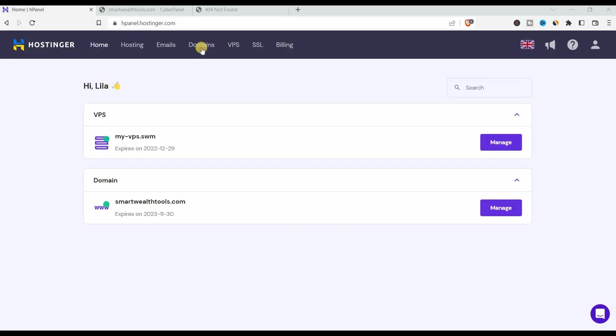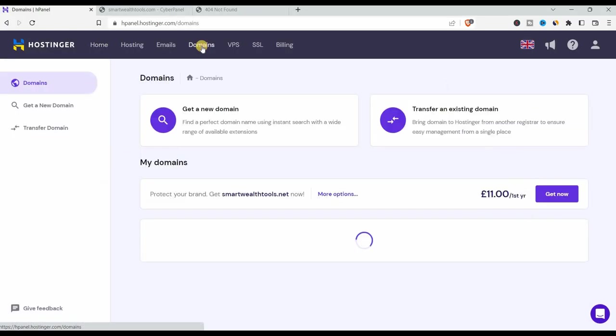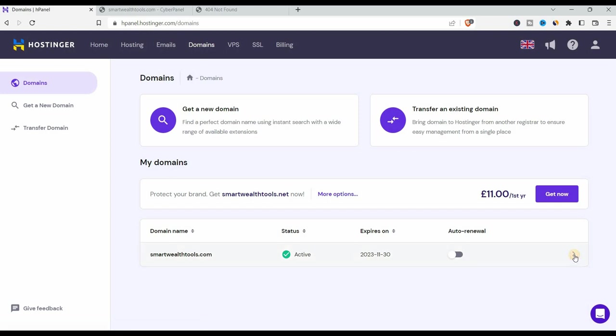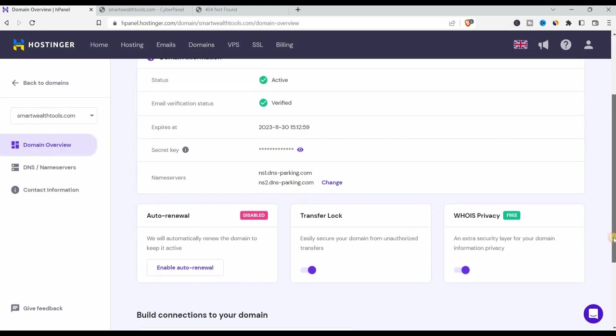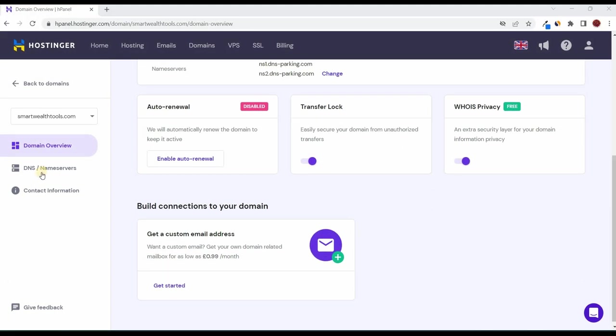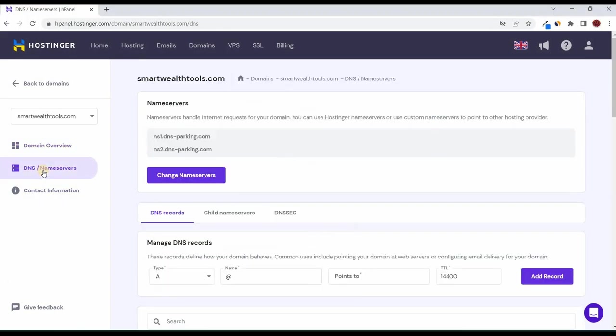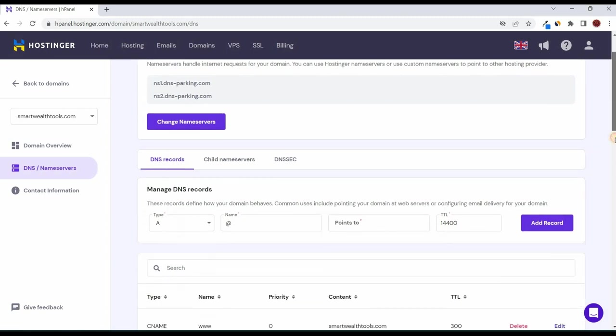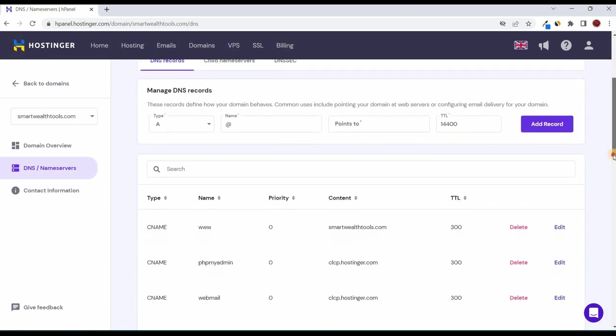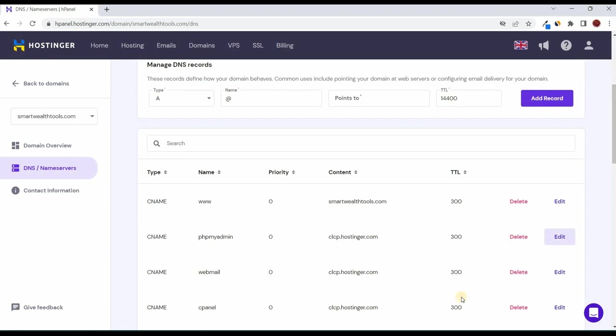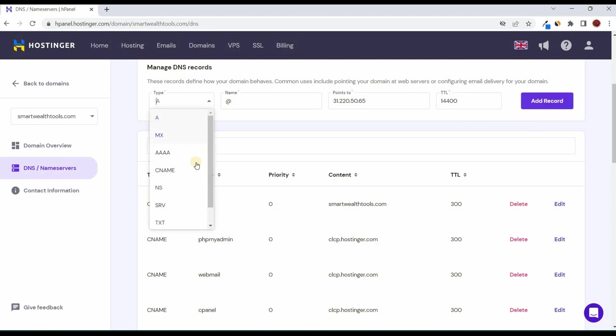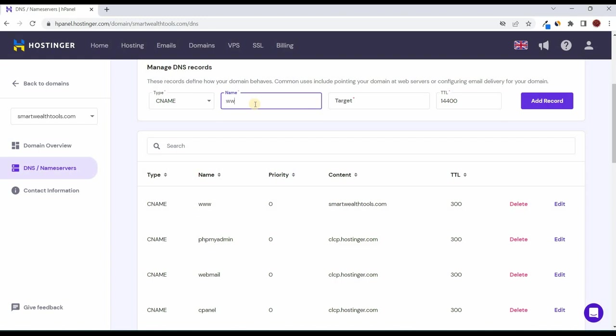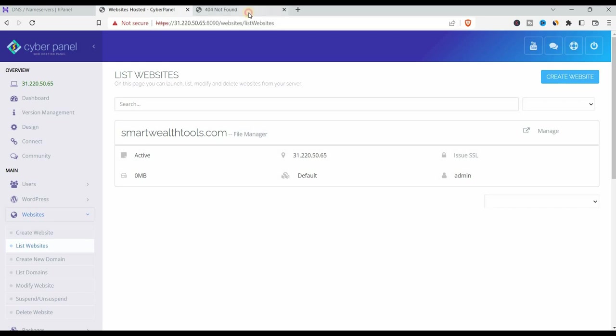Now to point the domain name to the server, we're going to go to domains, click on the arrow to manage the domain name. Now here manage DNS records. This applies to any registrar, domain registrar that you bought your domain name from. In this case, we bought it from Hostinger. So we're going to get to add a record. The type is a name at and then points to we have to add the IP address, your IP address and then add record. We do the same for CNAME. In this case, the name is www and then the target is your domain name without the www, just the domain name.com and then add the record. That's all done and then refresh the page.